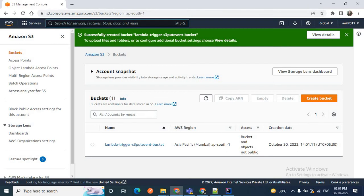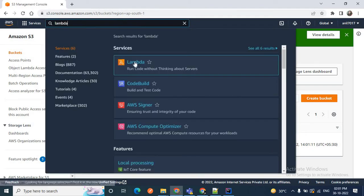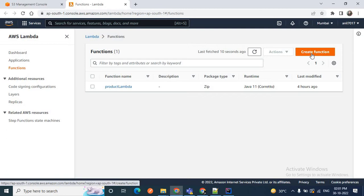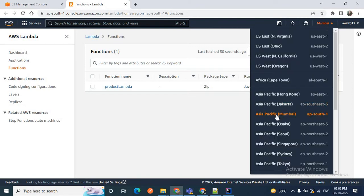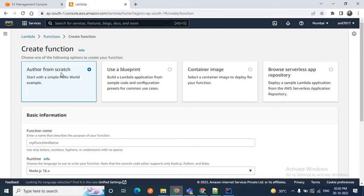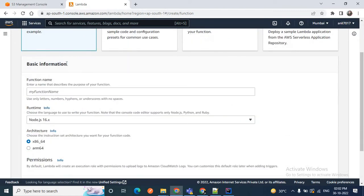The next step is to create a Lambda function. Search for Lambda in the services and open the Lambda management console. Before creating the Lambda function, make sure you have chosen the same region where you created your S3 bucket. We created our S3 bucket in the Asia Pacific region, so you need to create your function in Asia Pacific as well — here I have chosen Mumbai, which is Asia Pacific Mumbai. The Lambda function must be created in the same region as the S3 bucket.